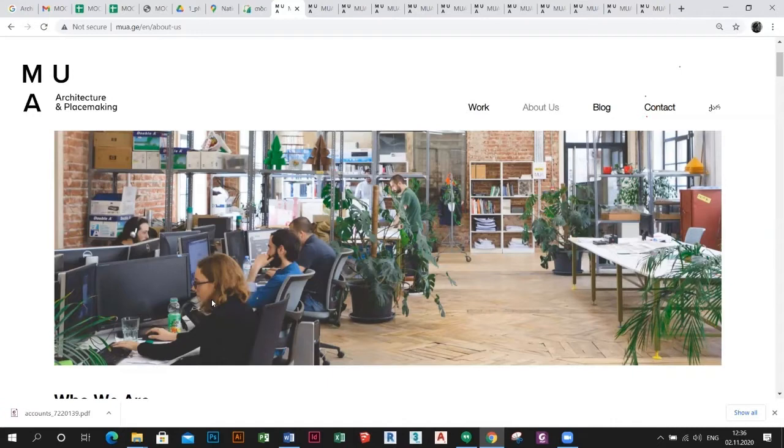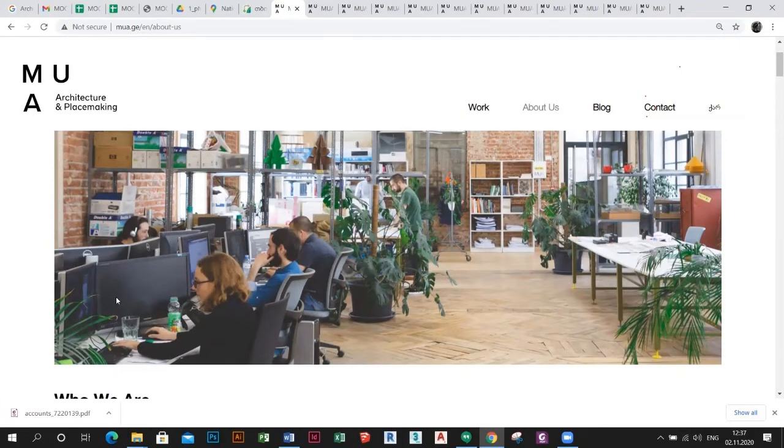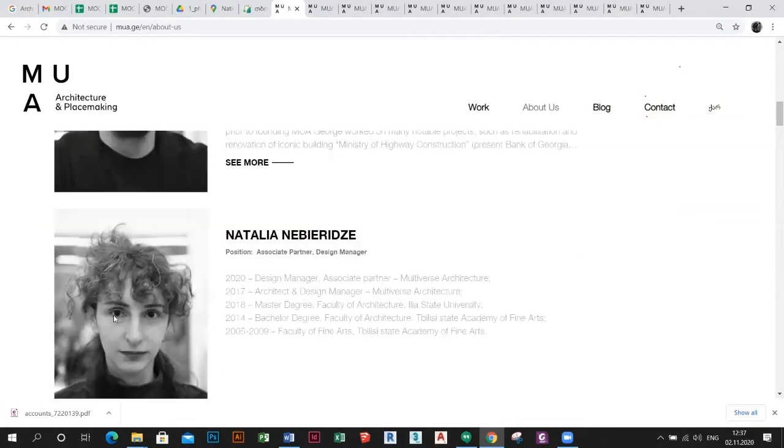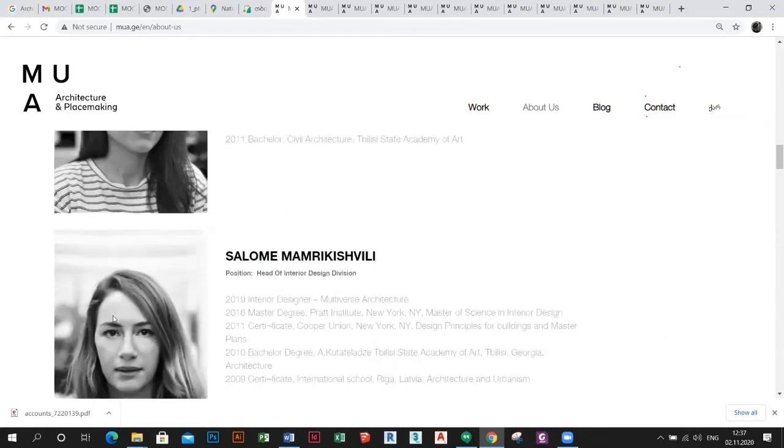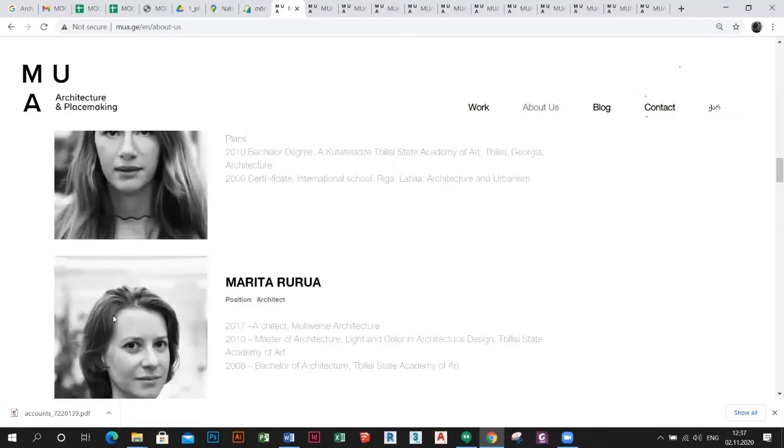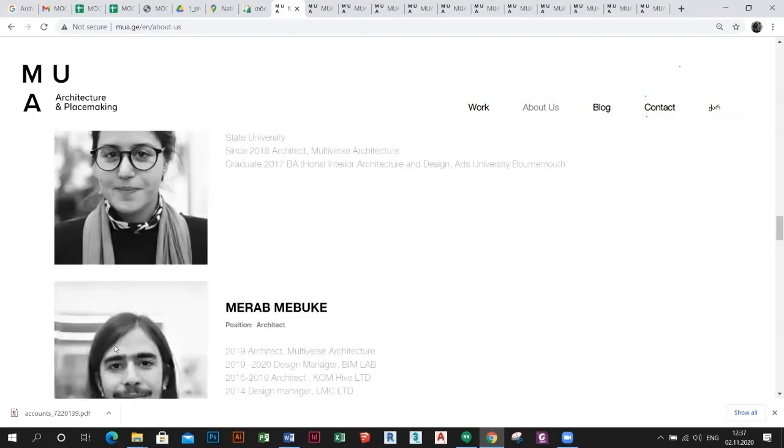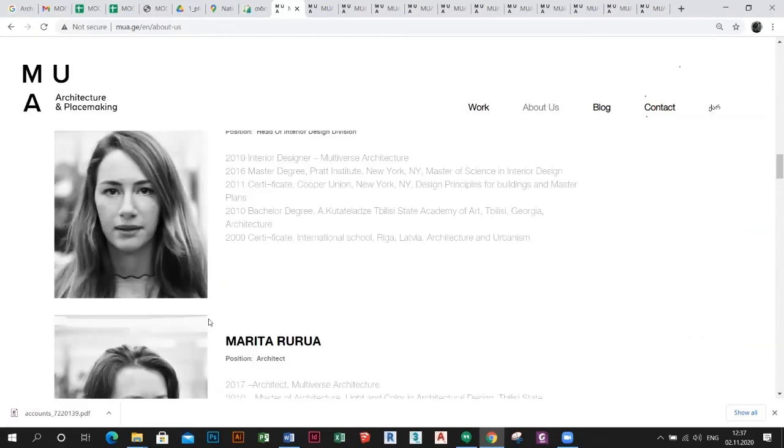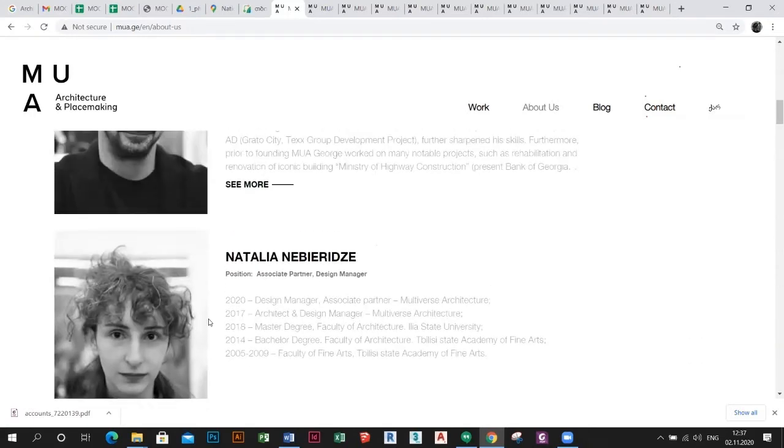Both are principals of MUA, and we'll talk about Fabrikat Tbilisi later in more detail. Both of them are founders and brand directors of Fabrikat Tbilisi. We have a team composed of architects, an interior department, production team, financial management, etc. Me and Natalia are design managers and associate partners of Multiverse Architecture.